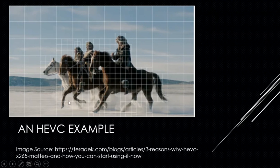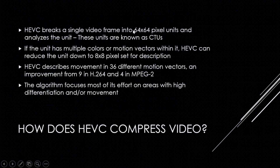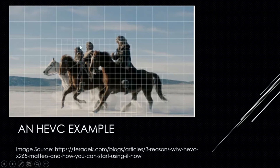HEVC is intelligent enough to break up these Coding Tree Units adaptively. The large ones are 64x64 pixel units, and they scale all the way down to 8x8 pixel sets — like in a corner where you have a couple of different colors and some different motion, or around a person's head. That adaptive breakup of coding tree units is what the algorithm is actually doing in order to accurately describe the video.